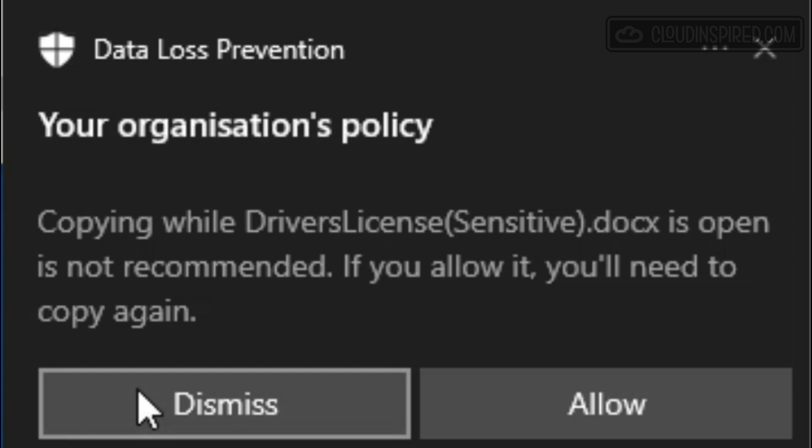We will also cover the setup and demo of onboarding devices to Microsoft Purview from Microsoft Intune.